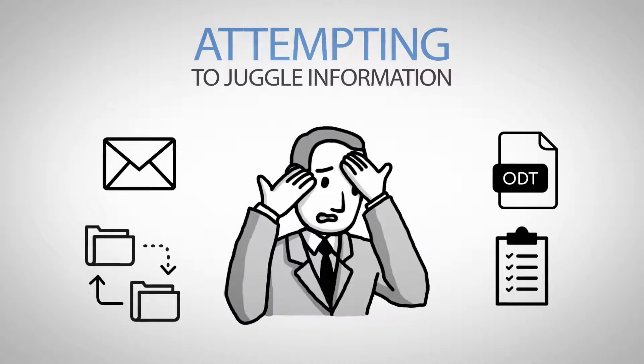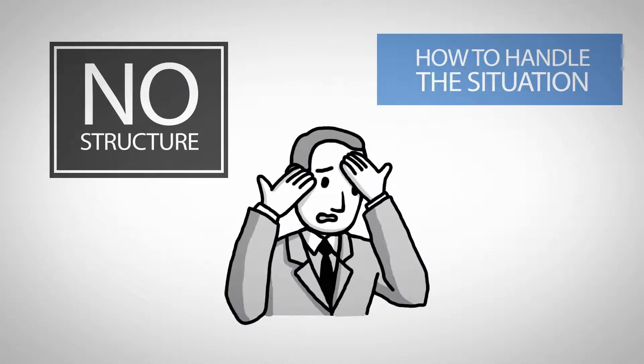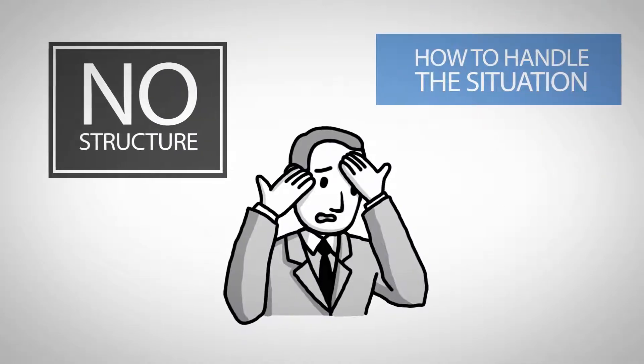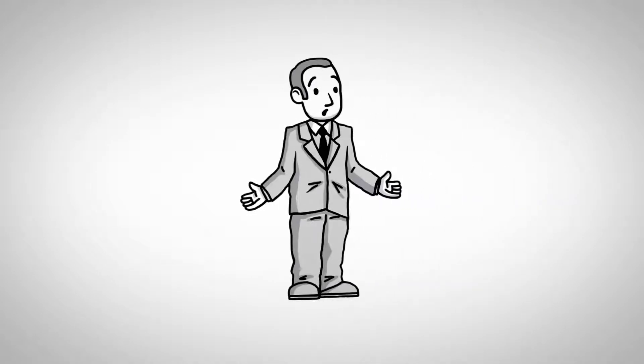Often times, you're left with no structure on how to handle the situation, and you're not sure which issue should be discussed in each meeting.